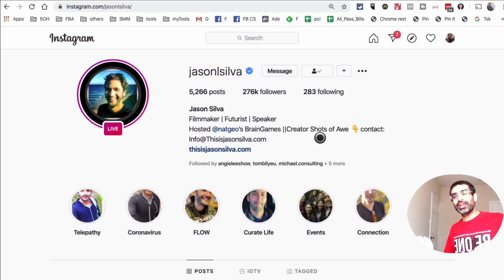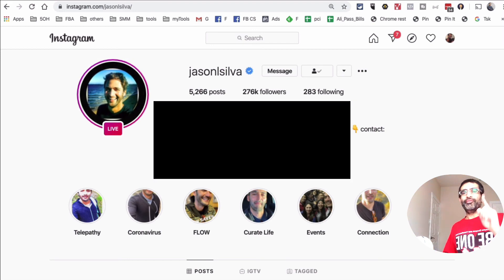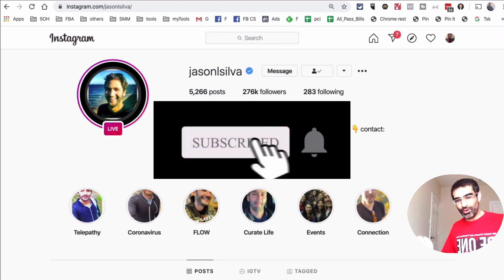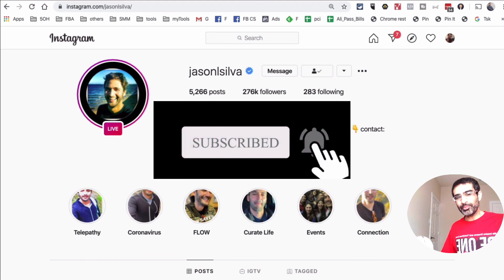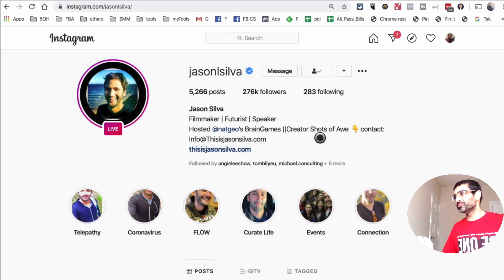Thank you so much for tuning in. If you have any questions, leave them in the comments below. Before you go, make sure you subscribe, hit the bell icon, and also like this video. I'm going to see you in the next one — bye for now!